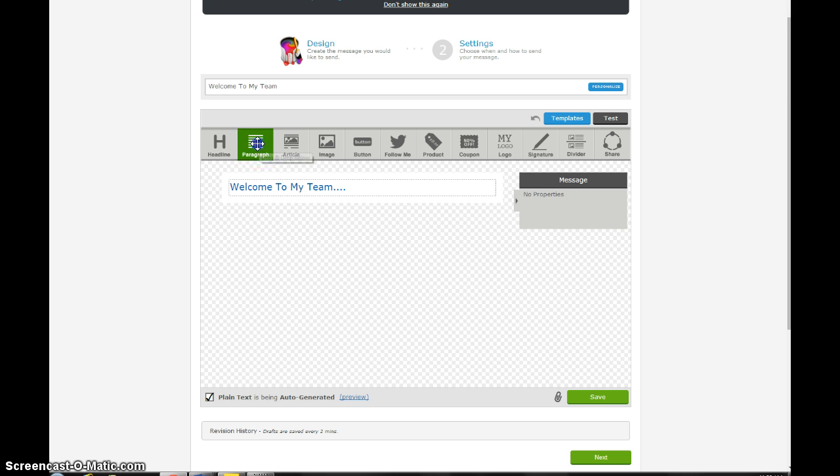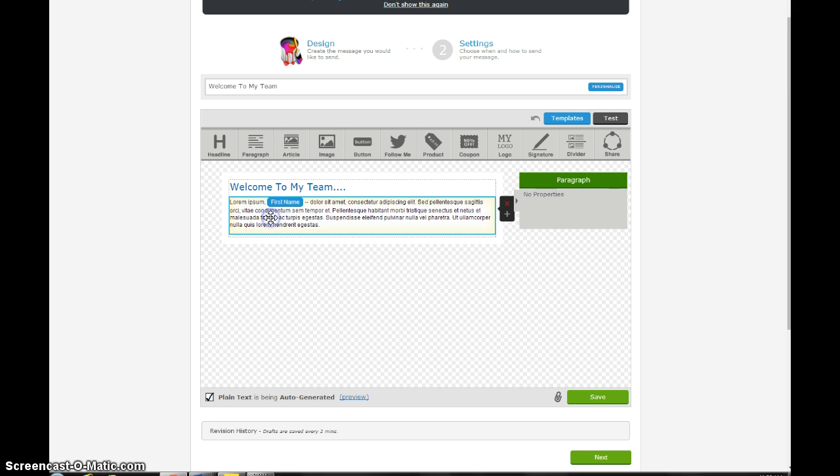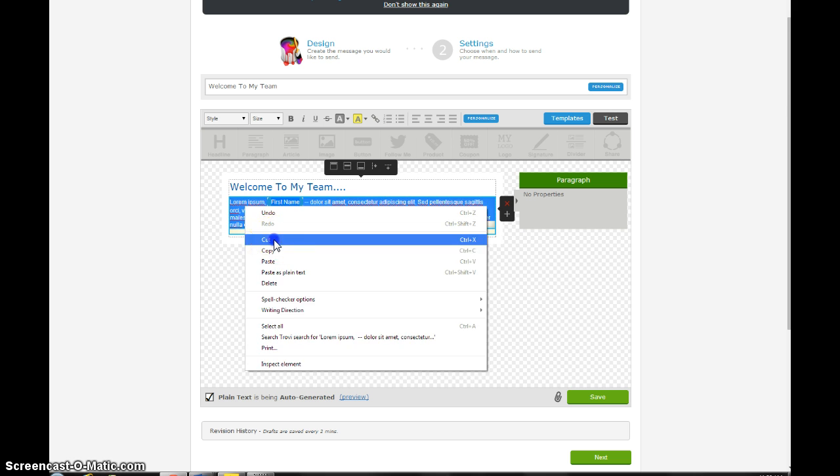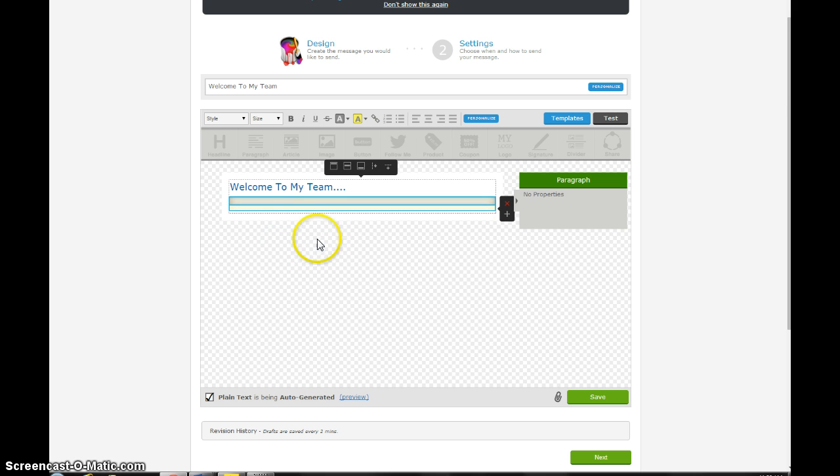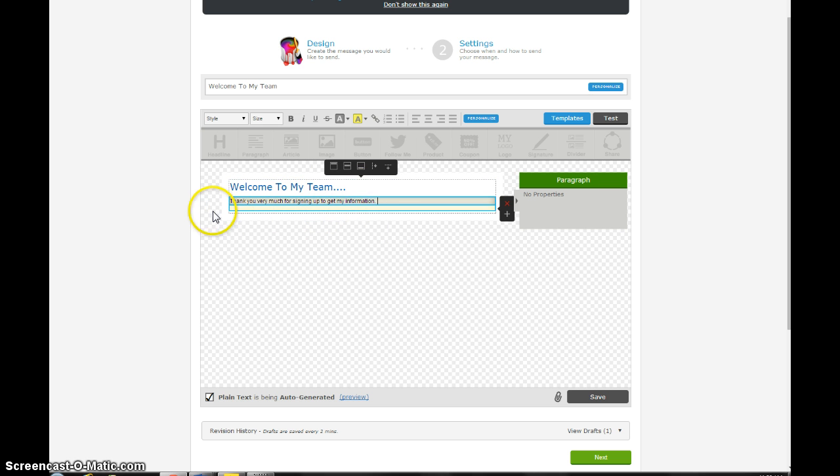If you want to do a paragraph, you kind of just drop it below. This is just junk we need to get rid of. Then I'm just going to write something simple. Thank you very much for signing up to get my information. I'm just making this up on the fly. You can write a whole paragraph or whatever you want here.